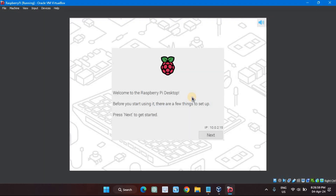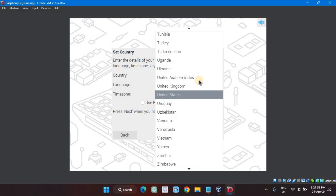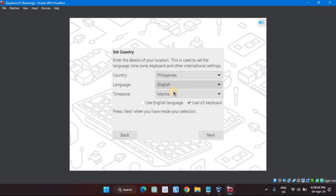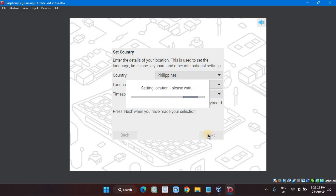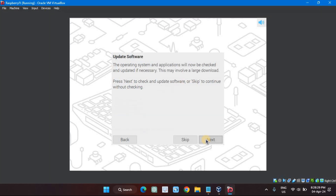The first time you boot your virtual machine, you'll have to provide some information to finalize configuring your virtual Pi. Click the Next button when you see the first setup screen. On the Set Country screen, use the drop-down menus to select your country, language, and time zone settings. On the Create User screen, enter the name of your user and create a password for them. The Update Software screen checks your current install against the software repositories to make sure it is up-to-date — clicking the Next button performs the update checks.